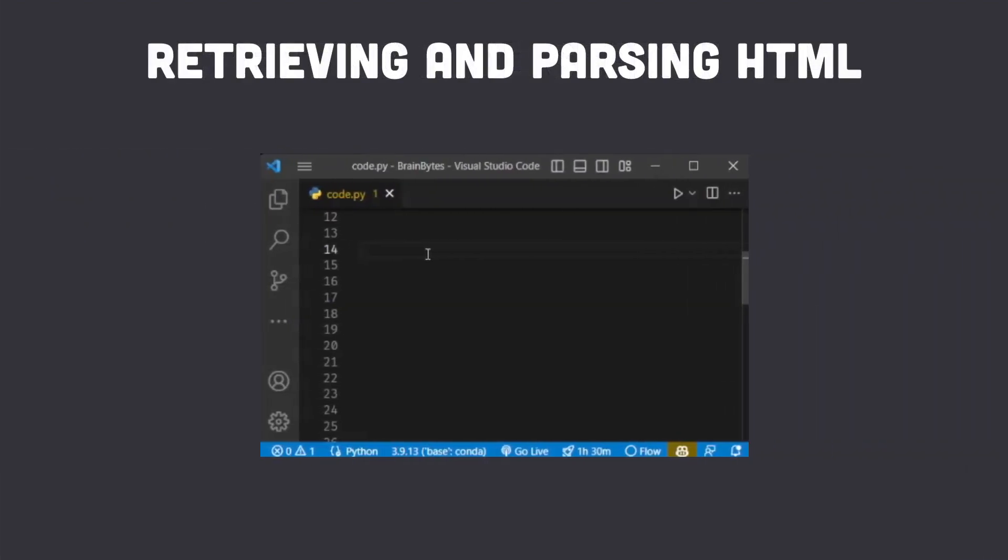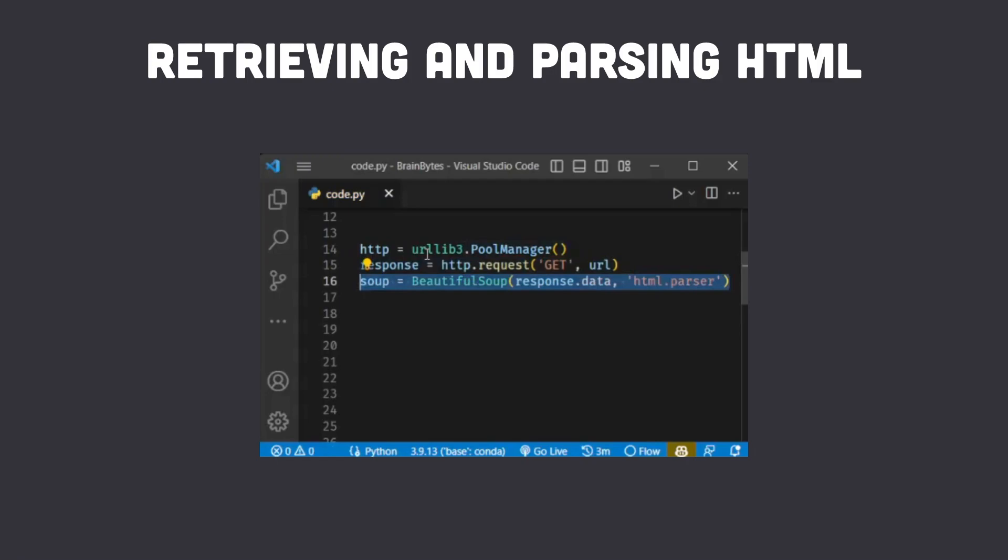We use urllib3 to retrieve the HTML content of the search URL and parse it with Beautiful Soup to extract useful information.